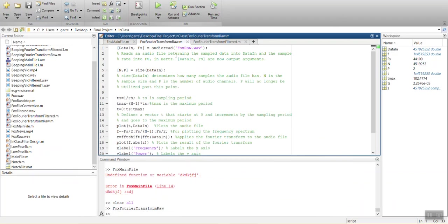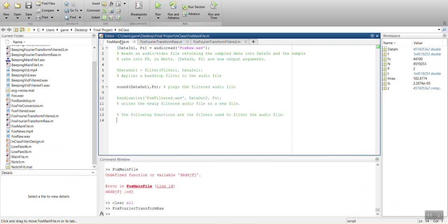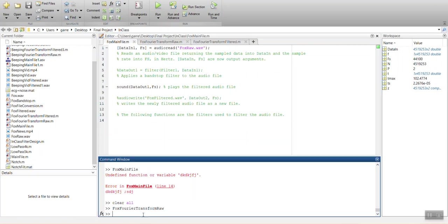So we need to design a filter first. We're going to use a graphical user interface within MATLAB to do that real quick. And it's called Filter Designer.